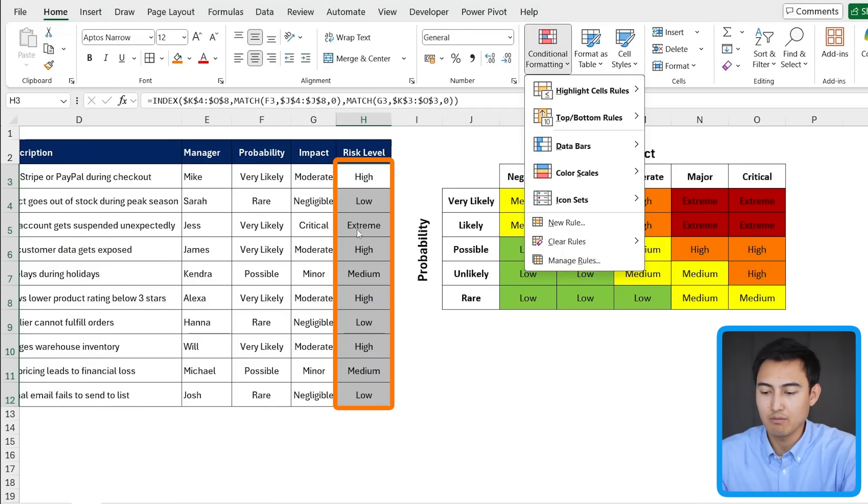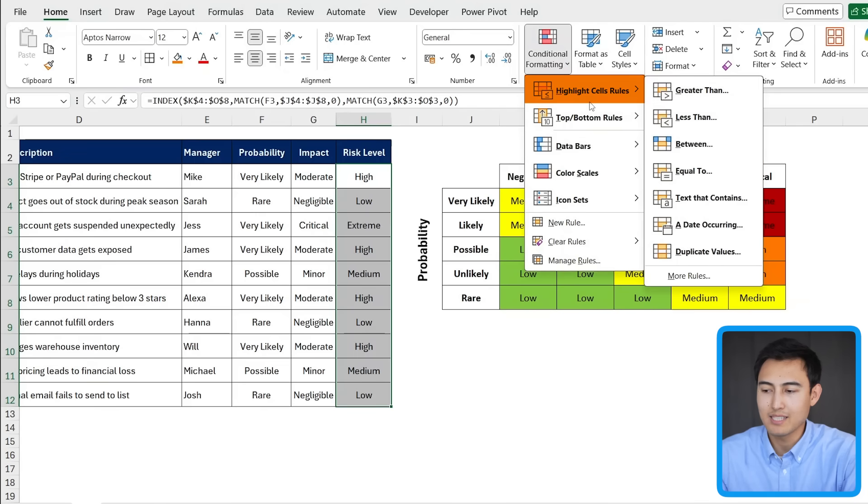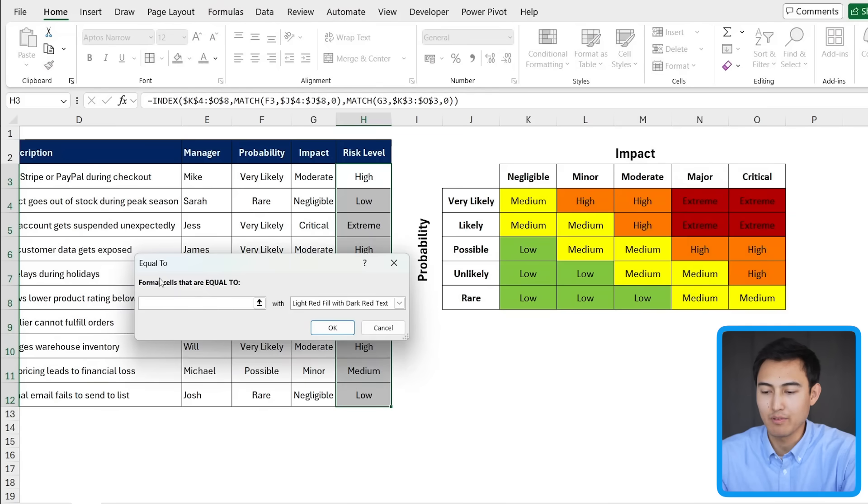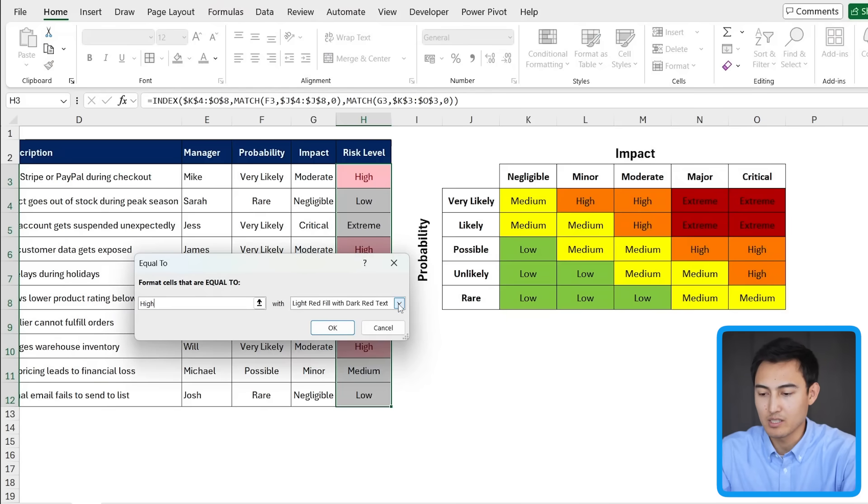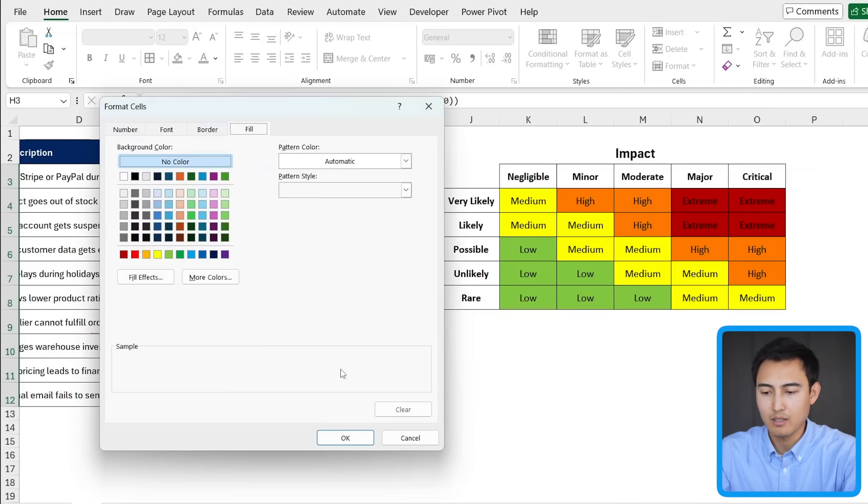And we're going to go over to highlight cell rules when they're equals to a specific text value. So we're saying when the risk level is equals to high, it should be matching that high color, which is this orange one. So down here, I'm going to go under custom format. And in the fill color, I'm going to choose that orange color.